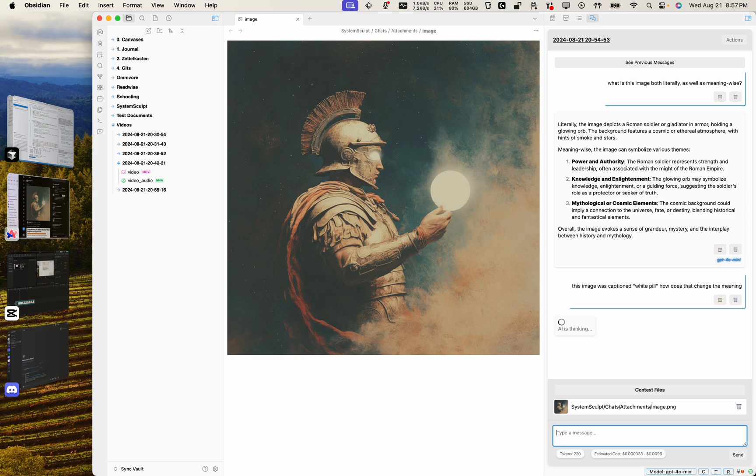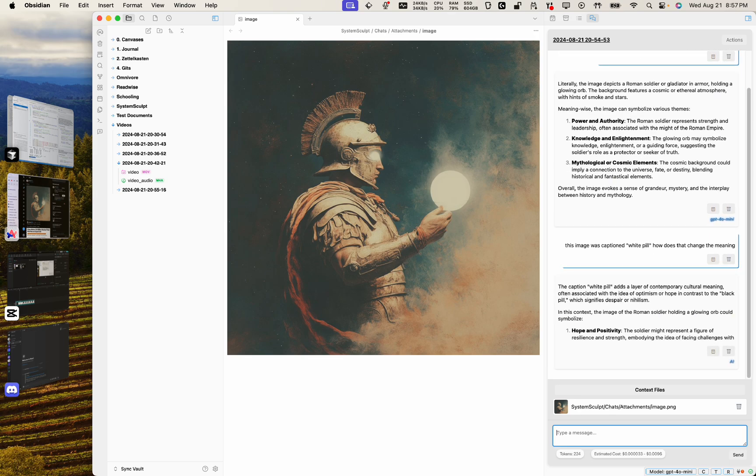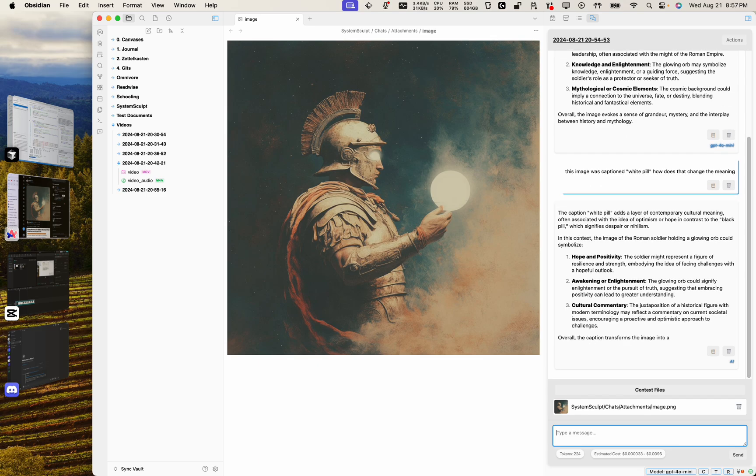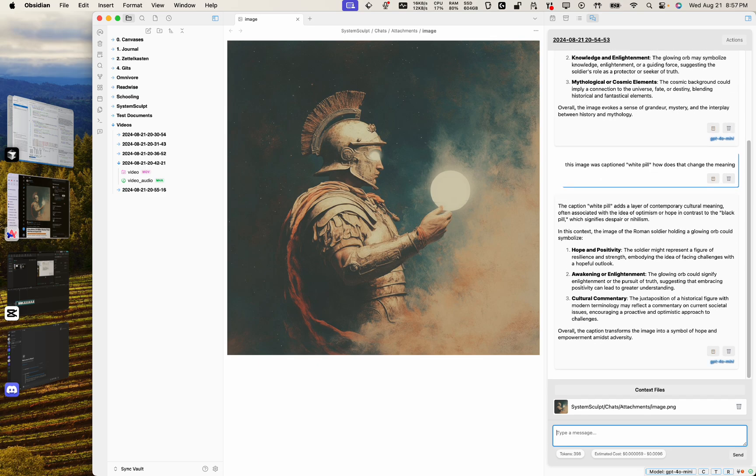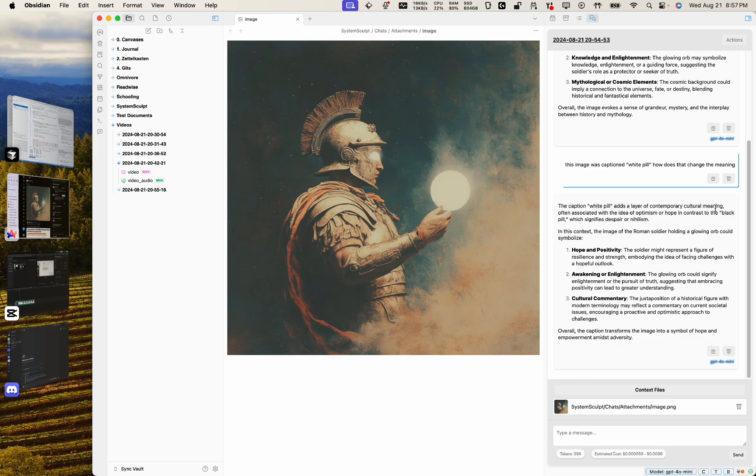Okay cool. Hope and positivity, awakening or enlightenment, and cultural commentary. The juxtaposition of a historical figure with modern terminology may reflect a commentary on current societal issues. Wow, a lot of words. Great. So there you go, captioned white pill adds a layer of contemporary cultural meaning.